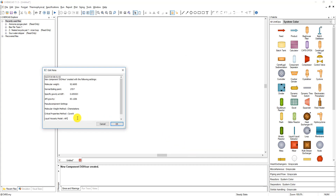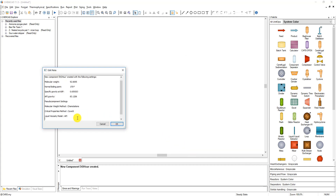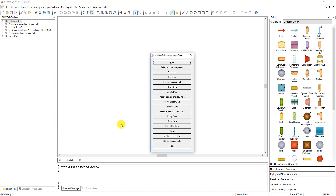Most importantly, you can add your own notes here so you can keep track of all the data that your team or you have used over time.